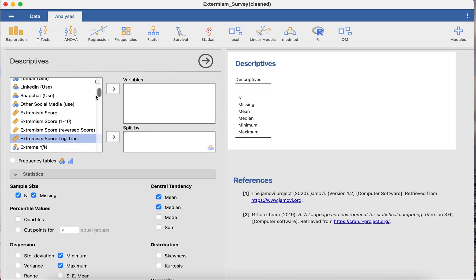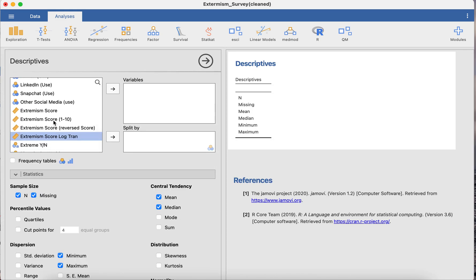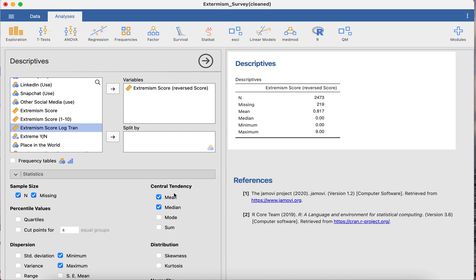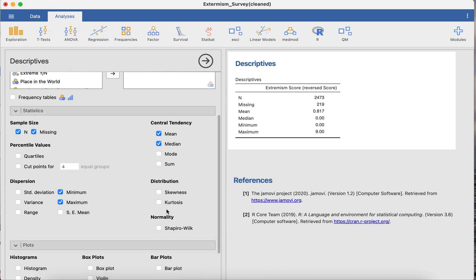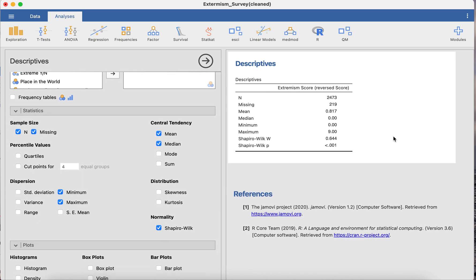Let's look at the extremism score which we know is not normally distributed and let's do a normality test. And here we see that the extremism score is not normally distributed.